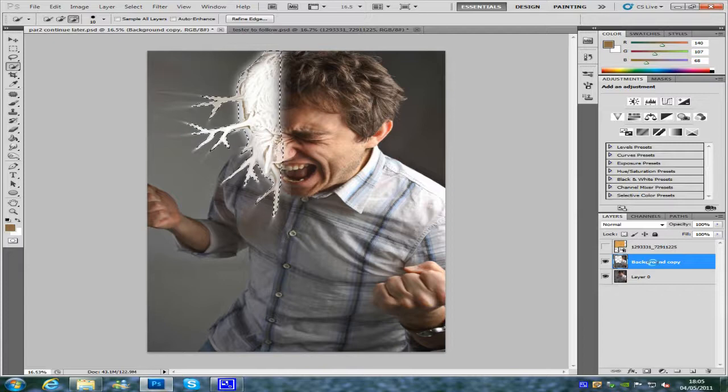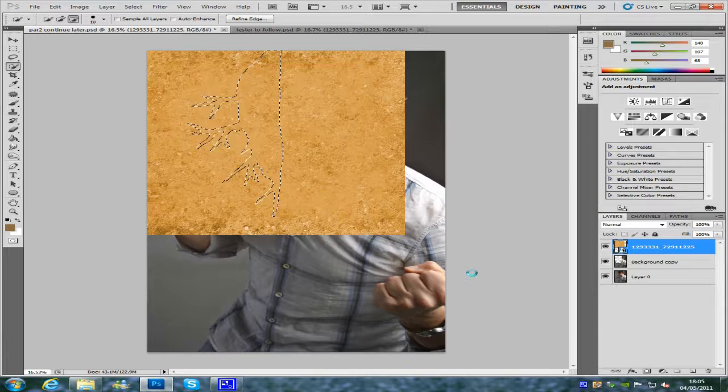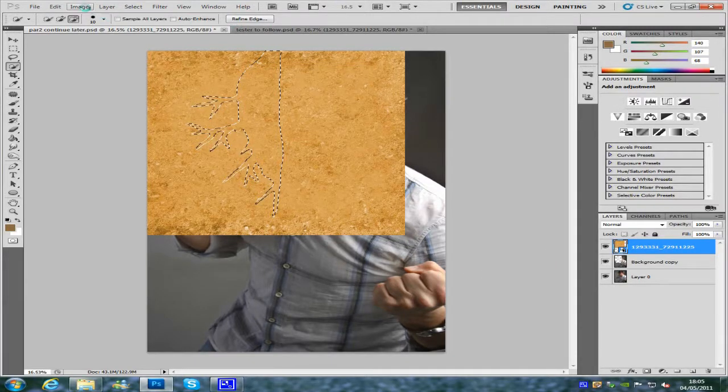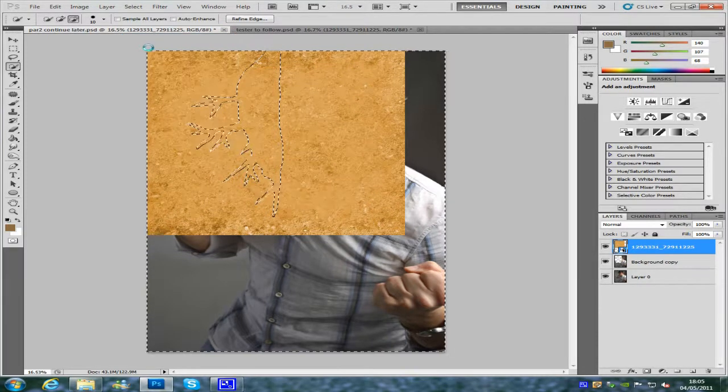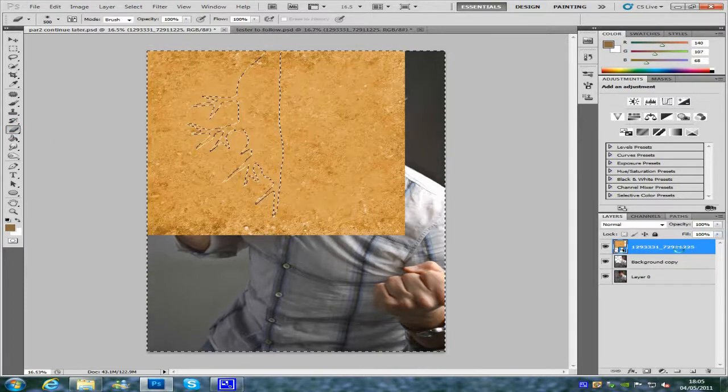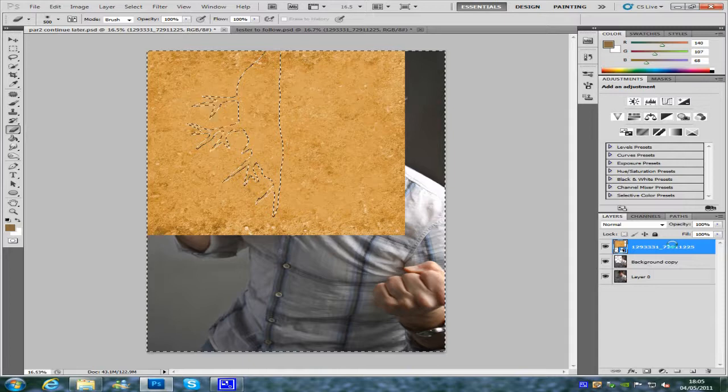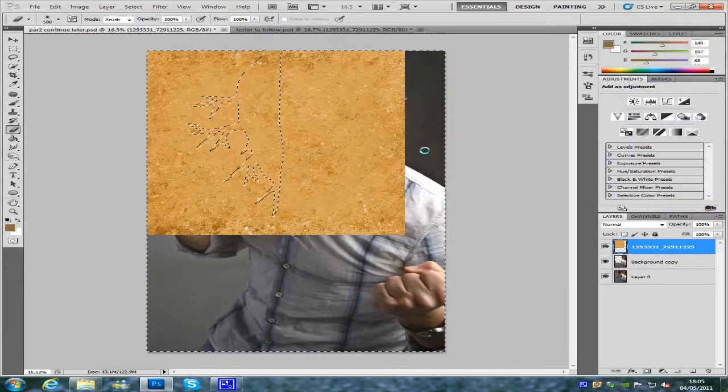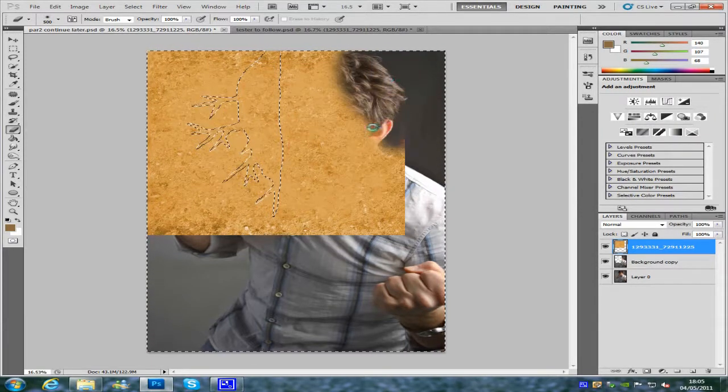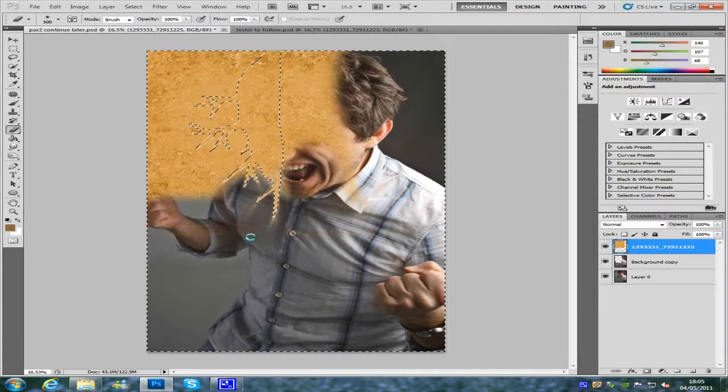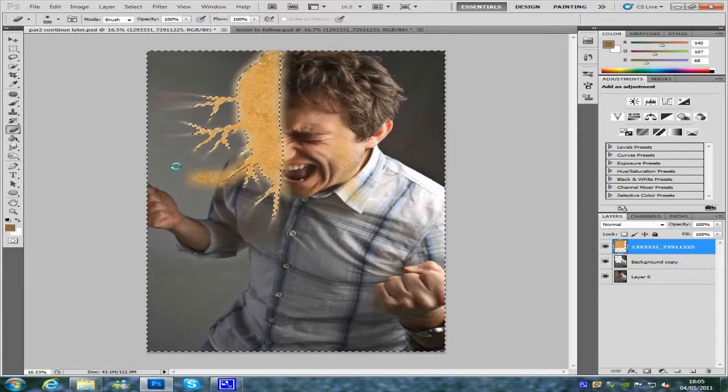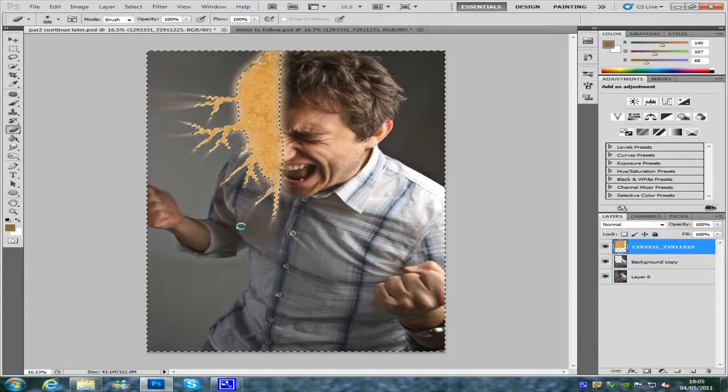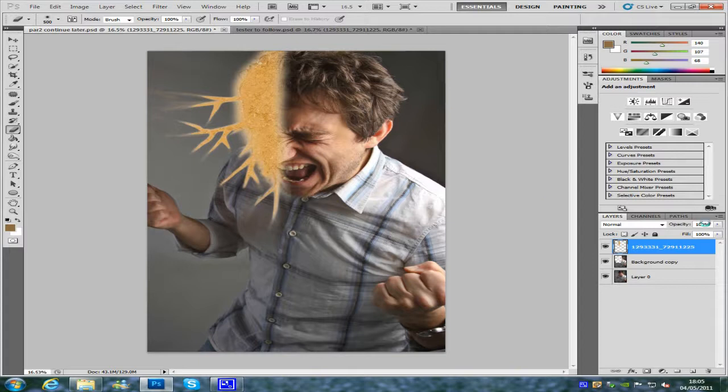Once we've got that selected we're going to put that back on, make sure that we're on the sand layer, and we're going to go to select, inverse. From here we're going to select the eraser tool, right click on our sand layer and rasterize layer, and then we're just going to take away all this sand that we really don't need. Then we're going to hit CTRL with D to deselect.